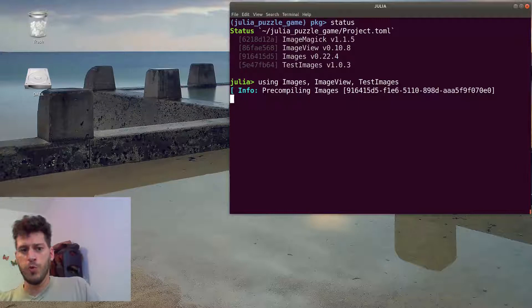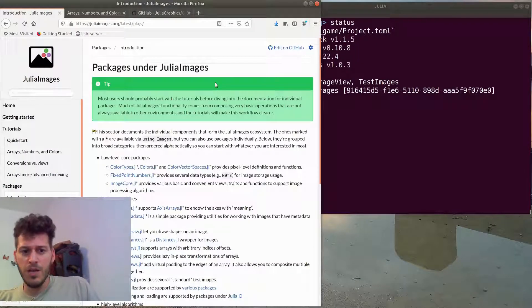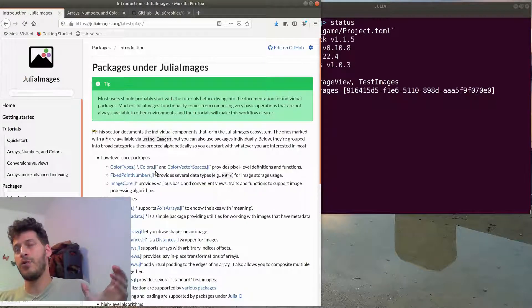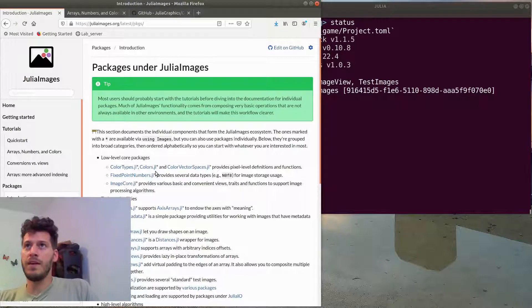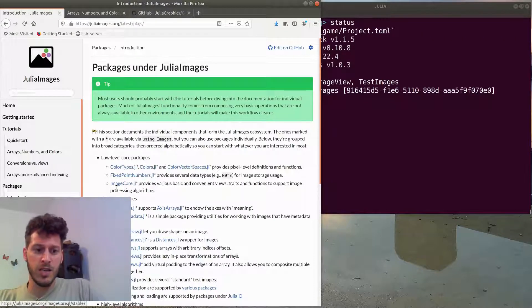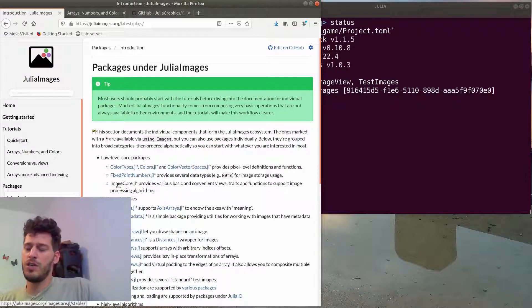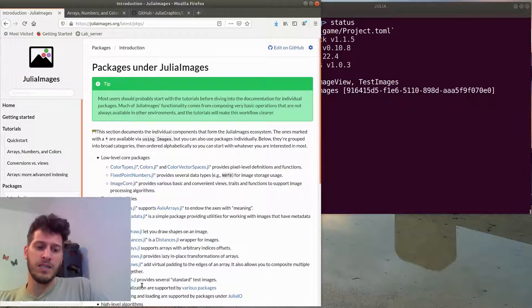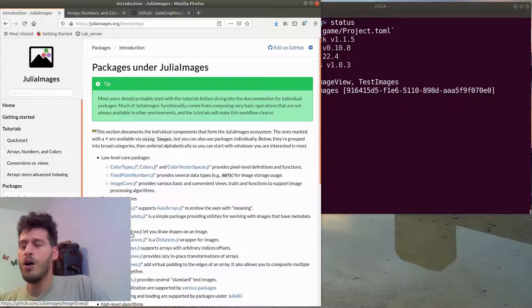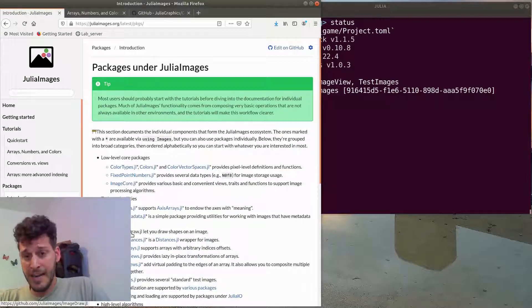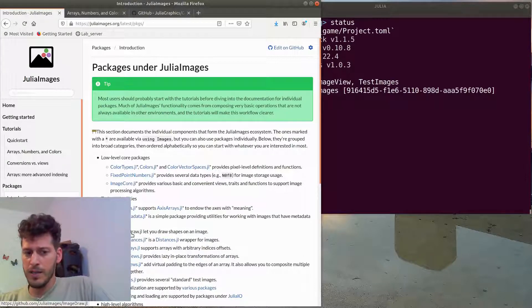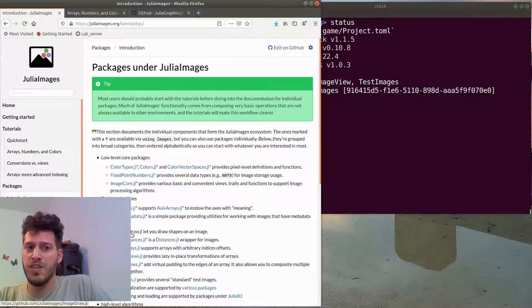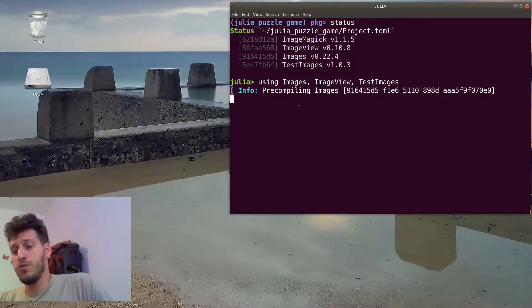A bit about those packages. Images is actually a wrapper for many other packages. You can see that ColorTypes, Colors, ImageCore are part of Images module. But TestImages or ImageDraw and others are external packages which you can also add and they work with the Images package. I think we'll pause the video here to finish the pre-compilation.